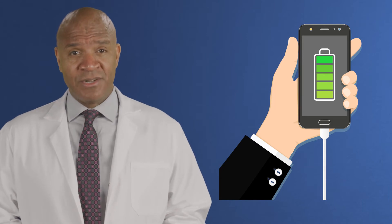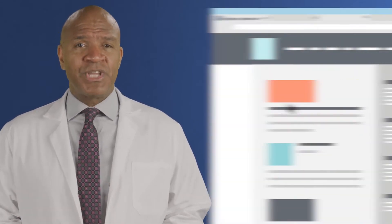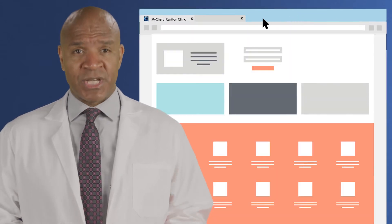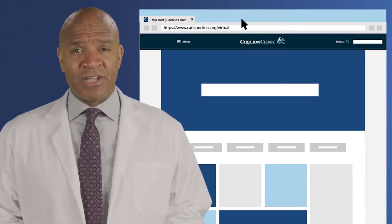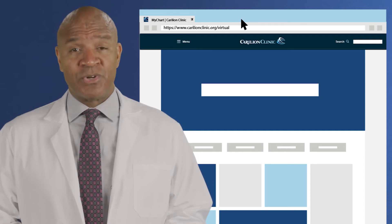Confirm that your device is plugged in or your battery is fully charged beforehand, so your battery does not run out during your visit. Close any internet pages or applications you are not using. Having other websites left open may cause your computer to slow down. If using your phone, having any open apps can also slow down your connection.